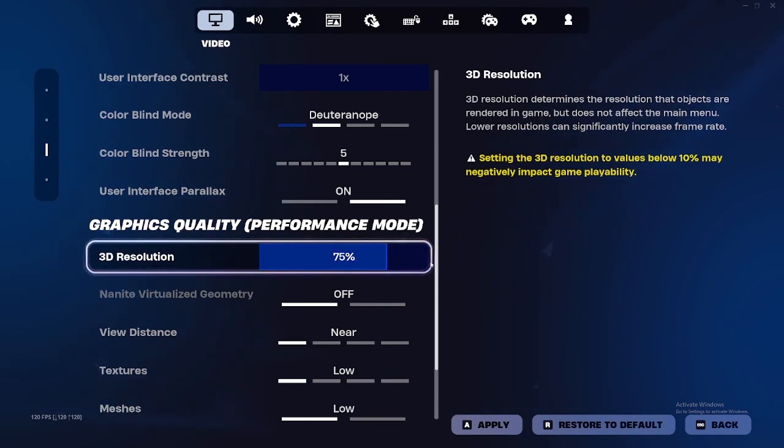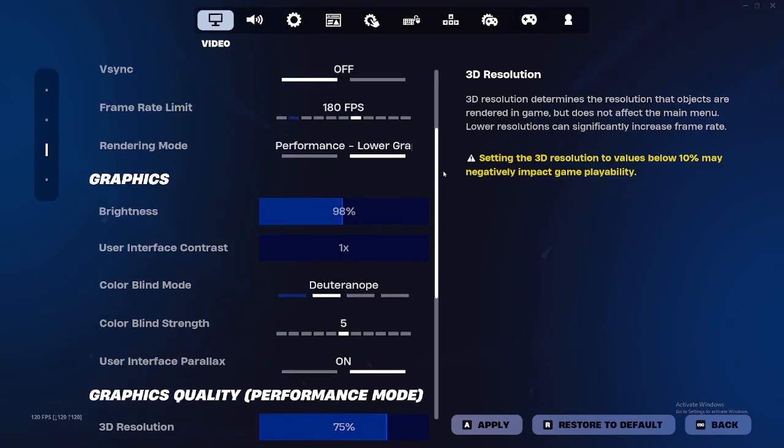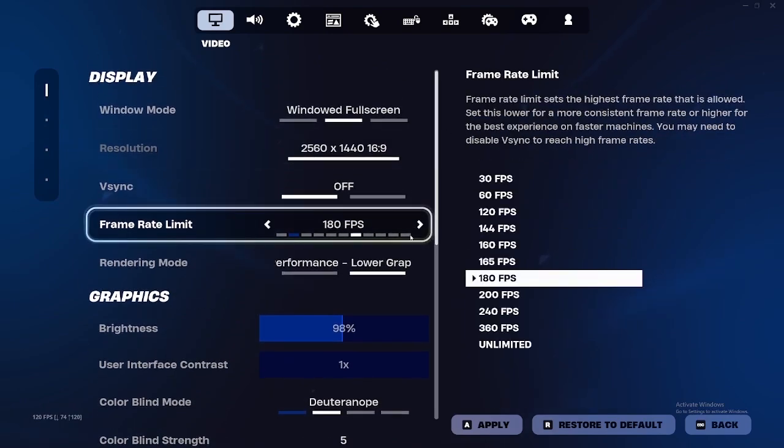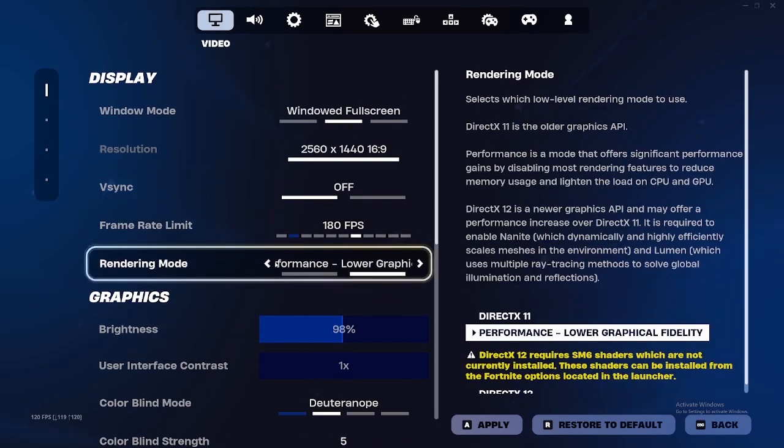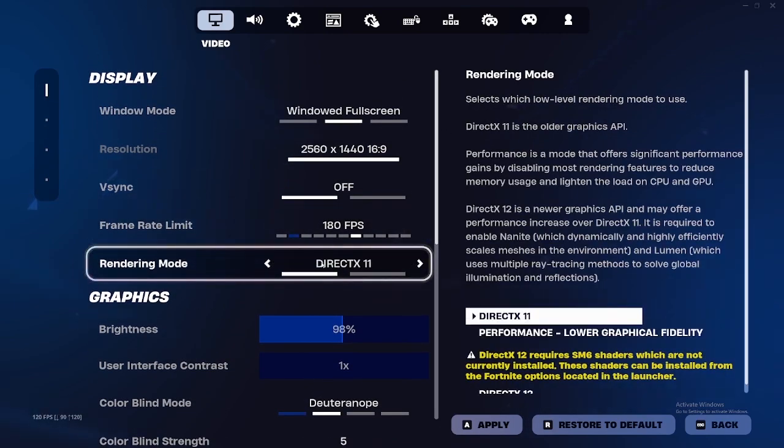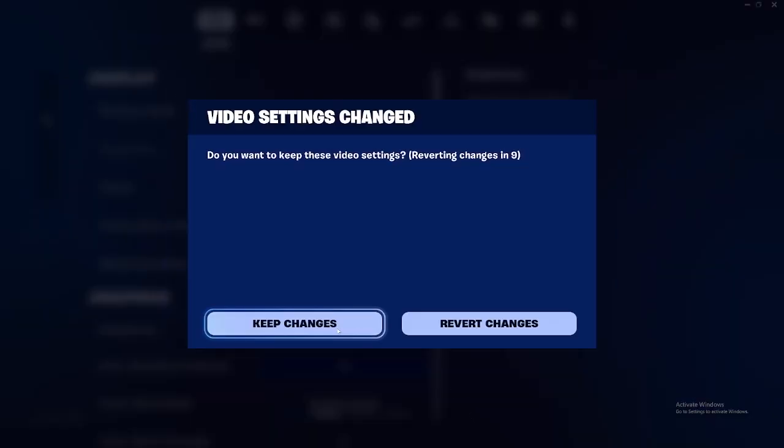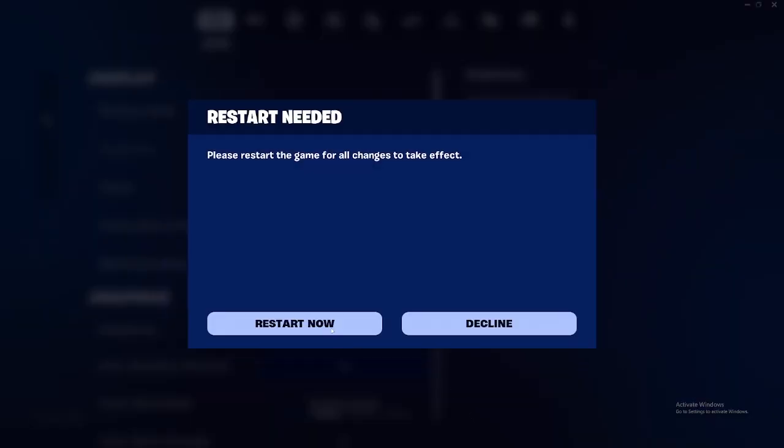After that, you want to change out of performance mode. Go to DirectX 11. Click apply. Keep changes. And then restart your game.